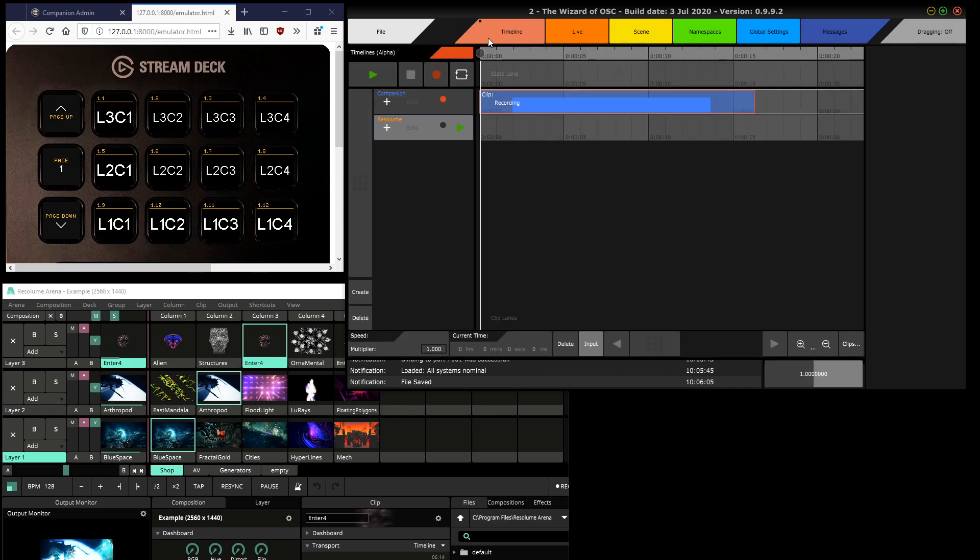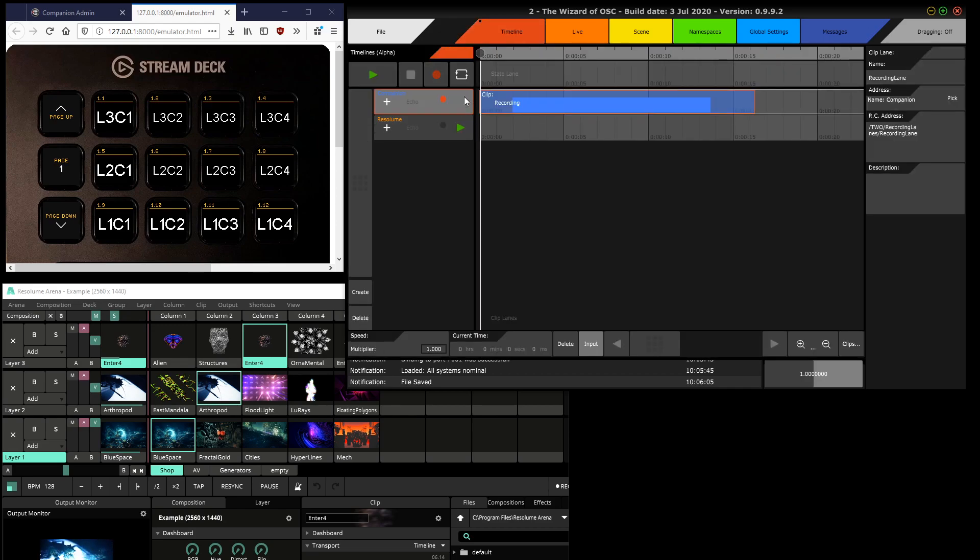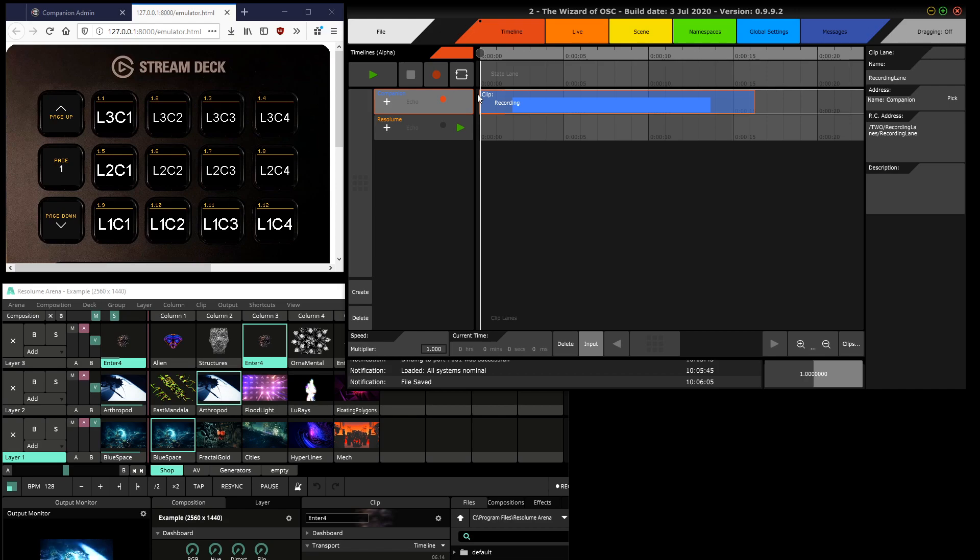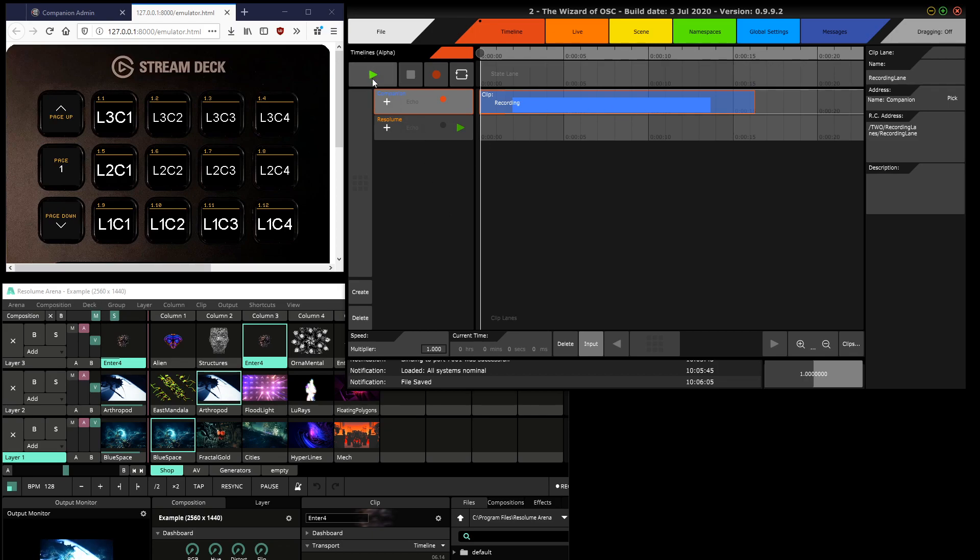And finally, in the timeline lanes, anything received on the Companion address is recorded, and then when you press play it's played back as if it was just received.